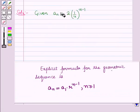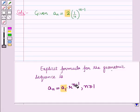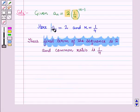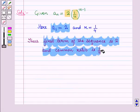Comparing this with the given explicit formula, we have A1 is equal to 2 and R is equal to 1 upon 4. Thus, the first term of the sequence is 2 and the common ratio is 1 upon 4.